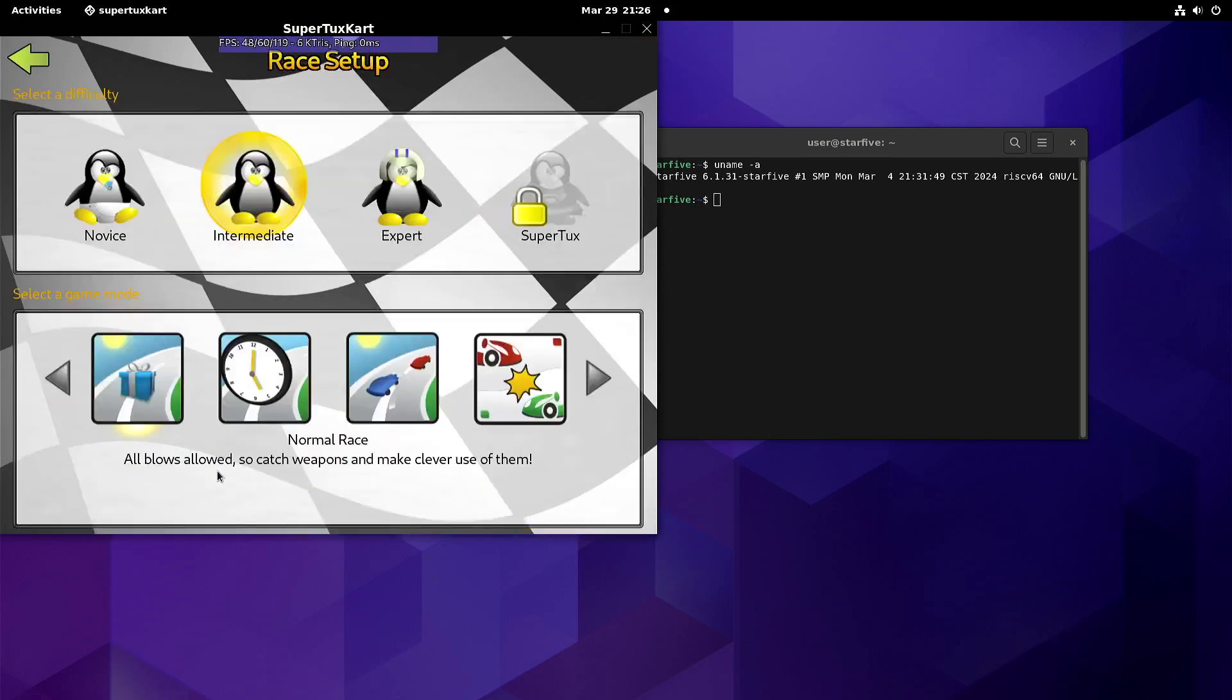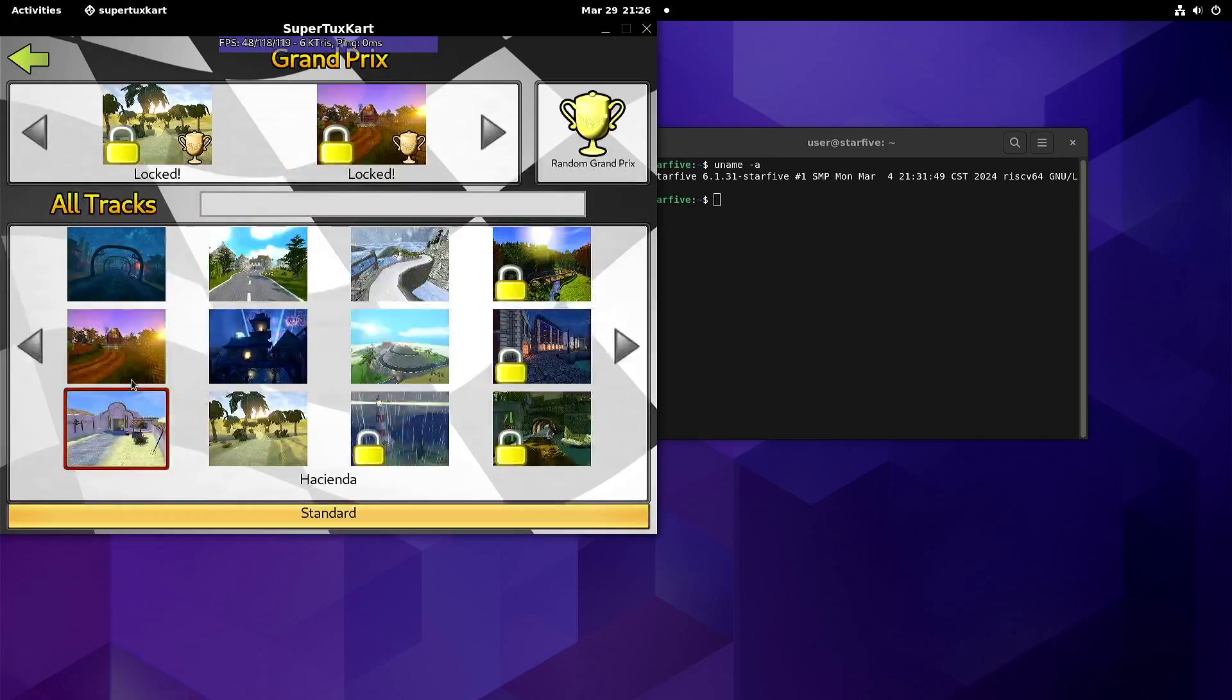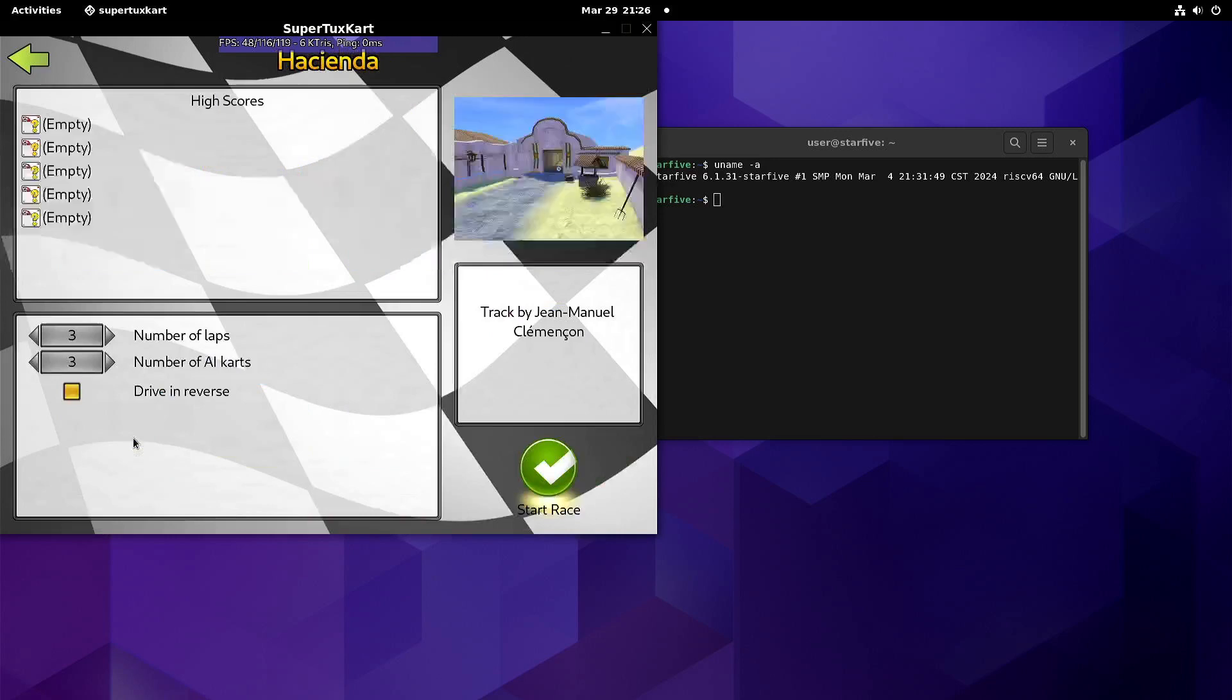So with the default settings we go to Hacienda.